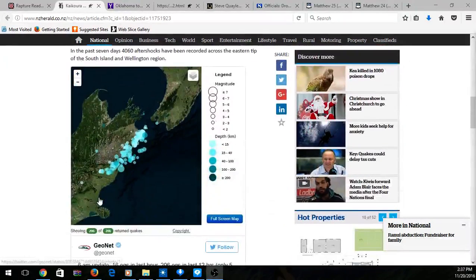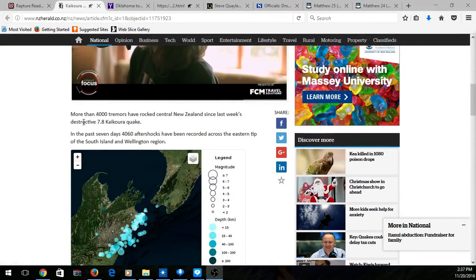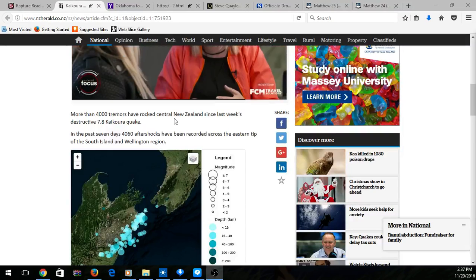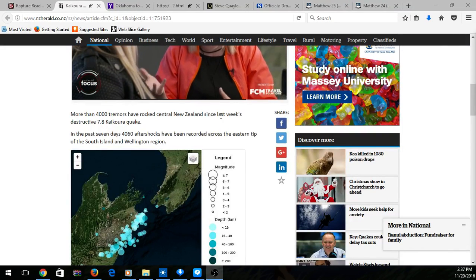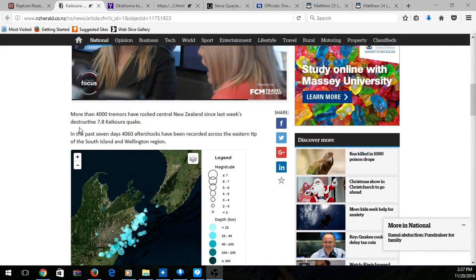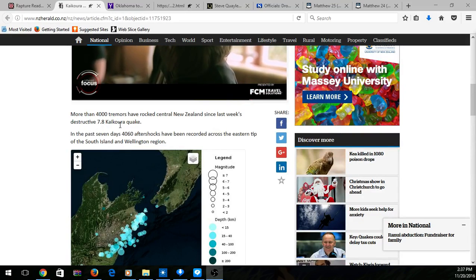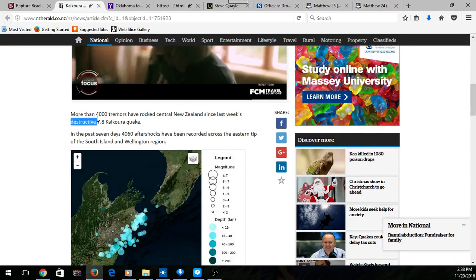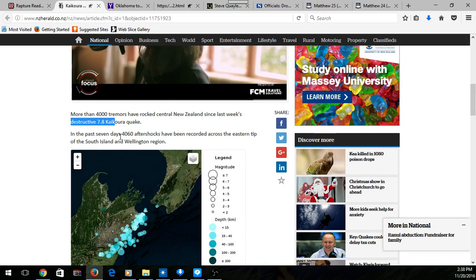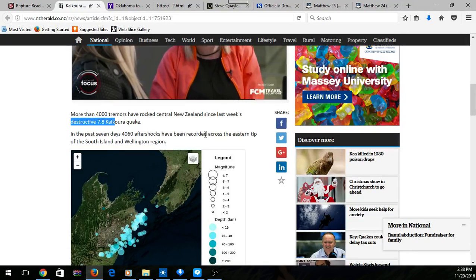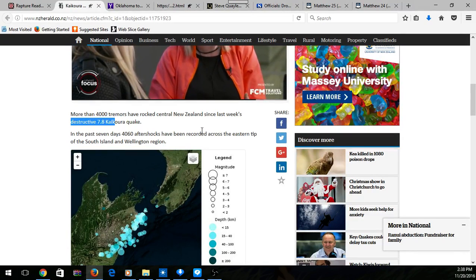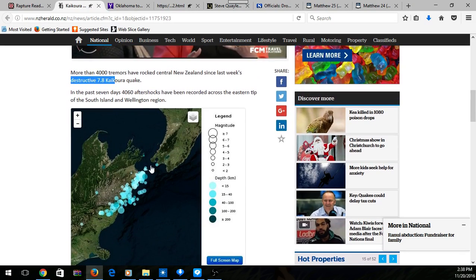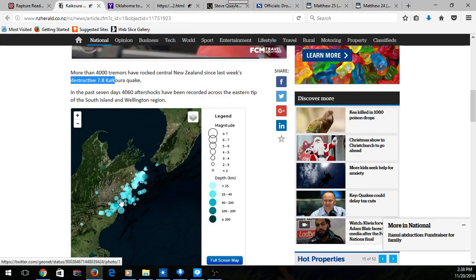Nevertheless, this earthquake that happened in Kakara, somewhere in Asia, another earthquake happened. Four thousand trembles rocked central New Zealand since last week. Detected 7.8 earthquake that happened. For the past seven days they've been having like four thousand aftershocks, little earthquakes.